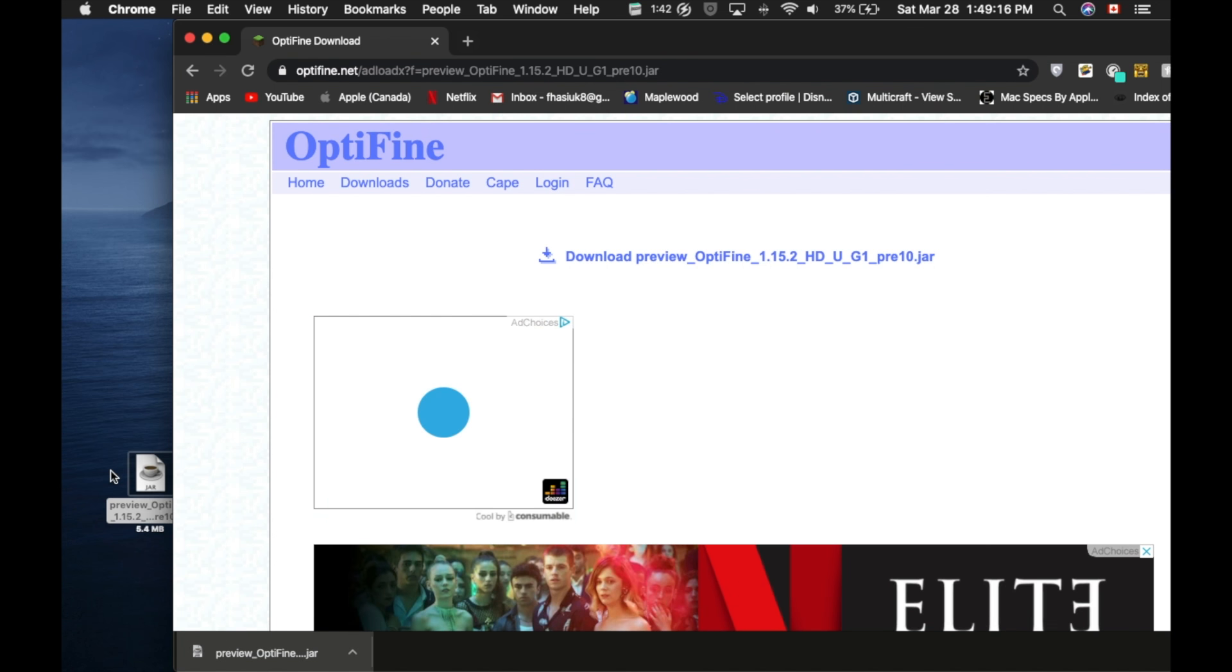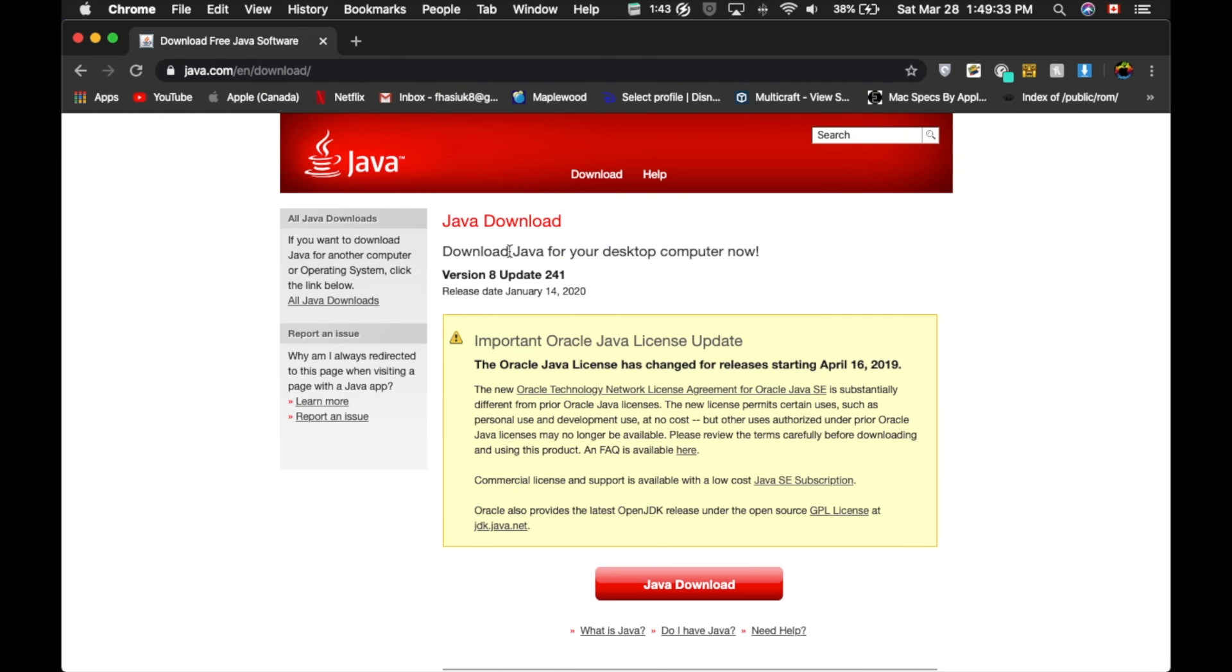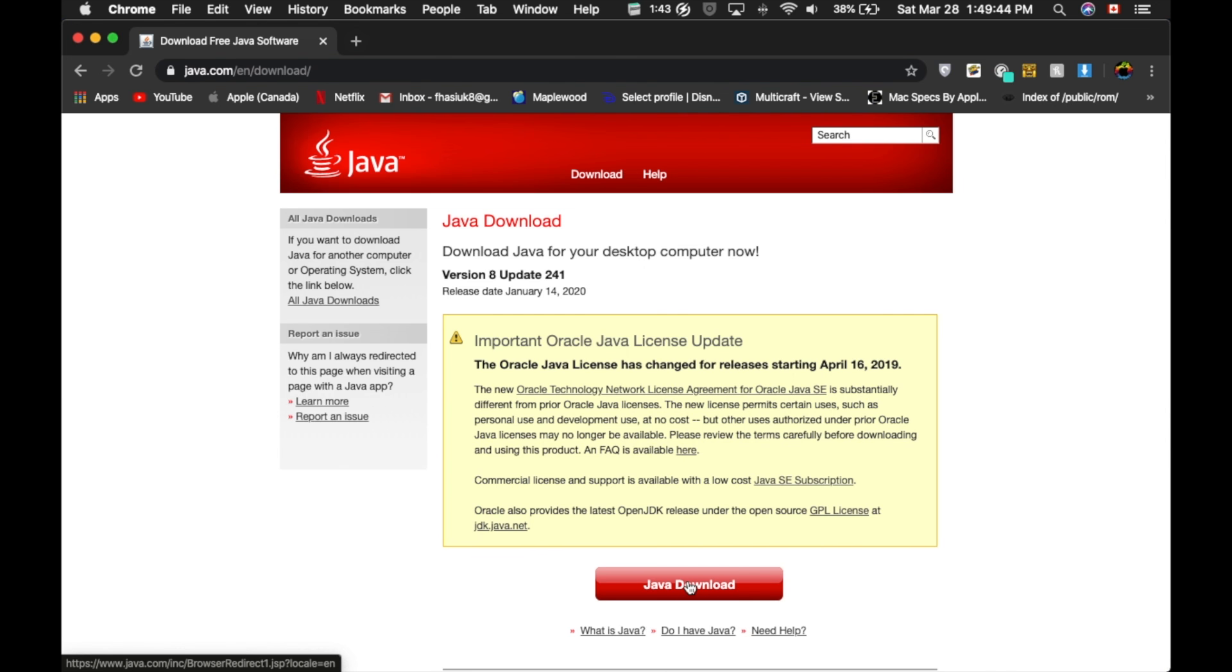Now you're just going to drag it to your desktop and go to the second link. Now the second link should take you to a website like this. Trust me, when I first saw it, I thought it was very sketchy. The download button looks really sketch. But trust me, this is the official Java website, and you're going to want to download this in order to run Optifine.